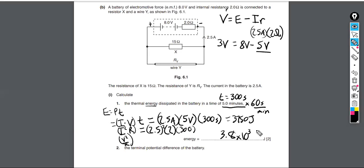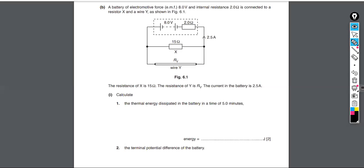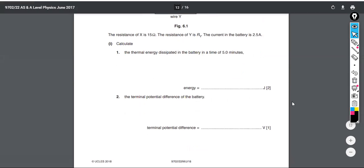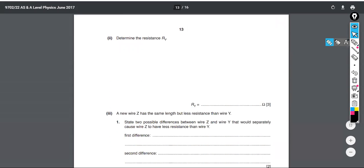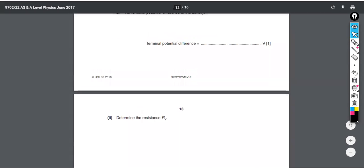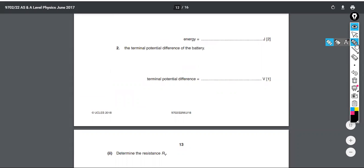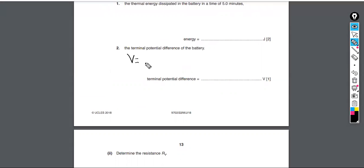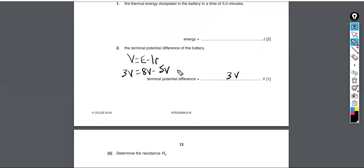So the energy dissipated in the battery in five minutes is 3,750 joules. The terminal potential difference of the battery is found using EMF minus ir. We already calculated this: 8 volts minus 5 volts gives 3 volts. If you followed the energy calculation, you would have already computed this — the terminal PD is 3 volts.